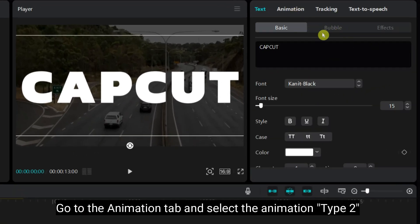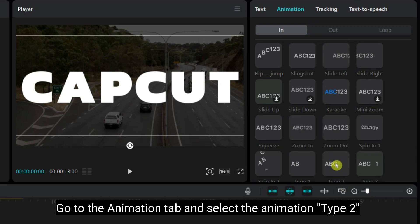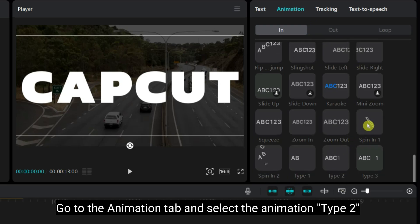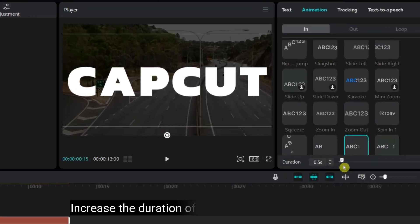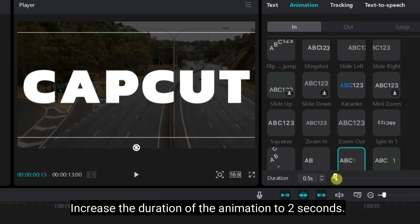Go to the animation tab. Select the animation type 2. Increase the duration of the animation to 2 seconds.